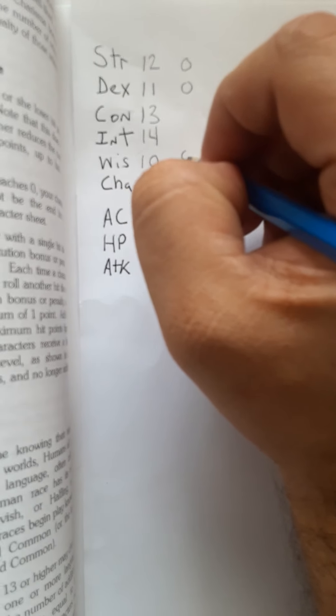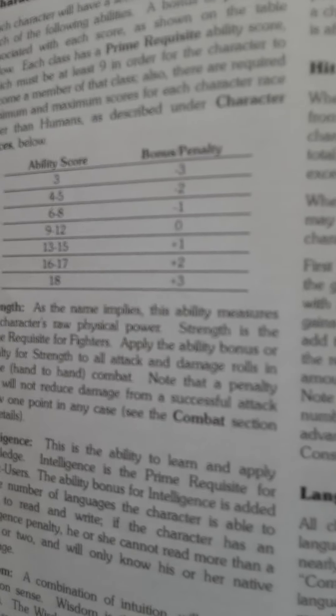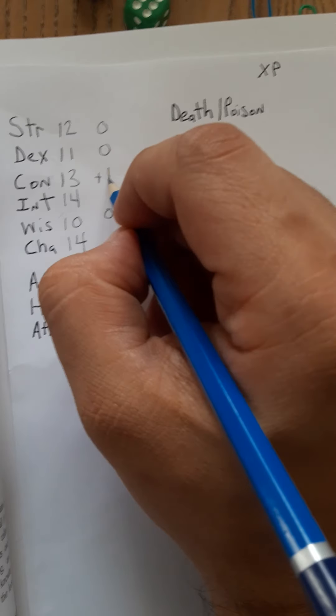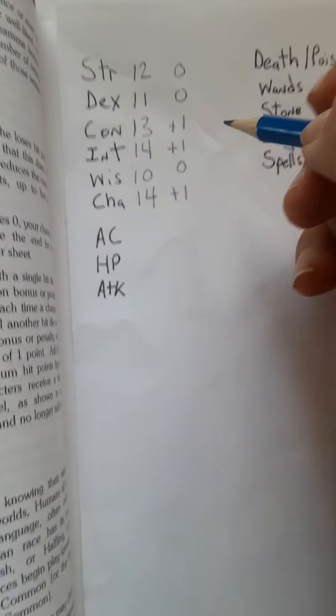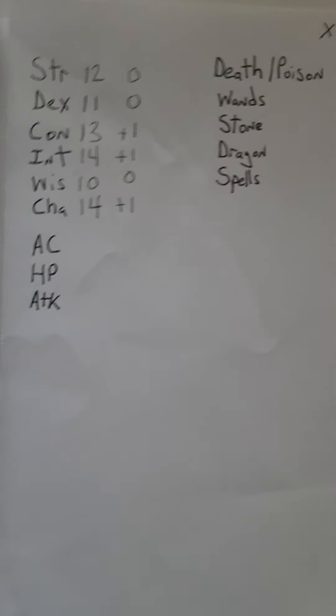So we'll see anything that's nine to twelve has a zero, so this is zero, this is zero and this is zero. Anything within the thirteen to fifteen range has a plus one, so this character is tougher, smarter and likable.